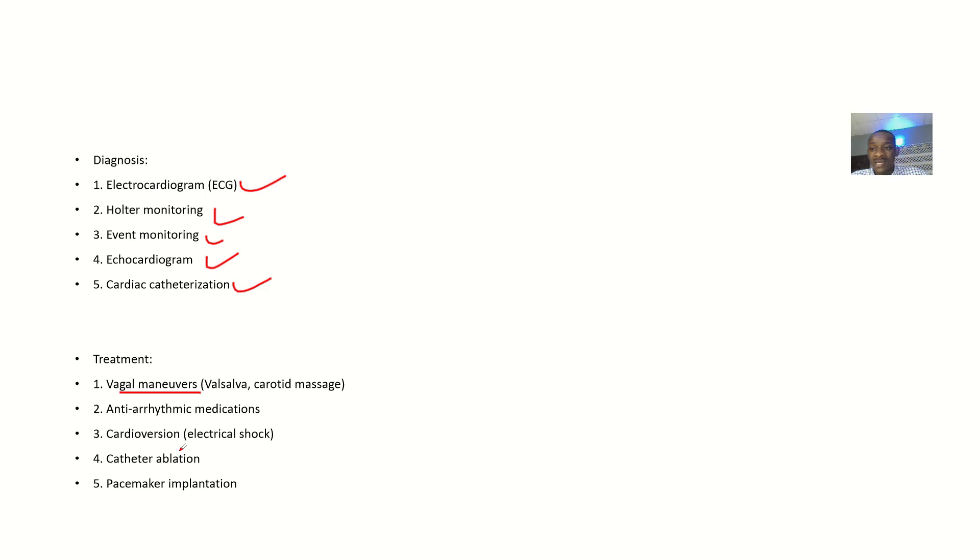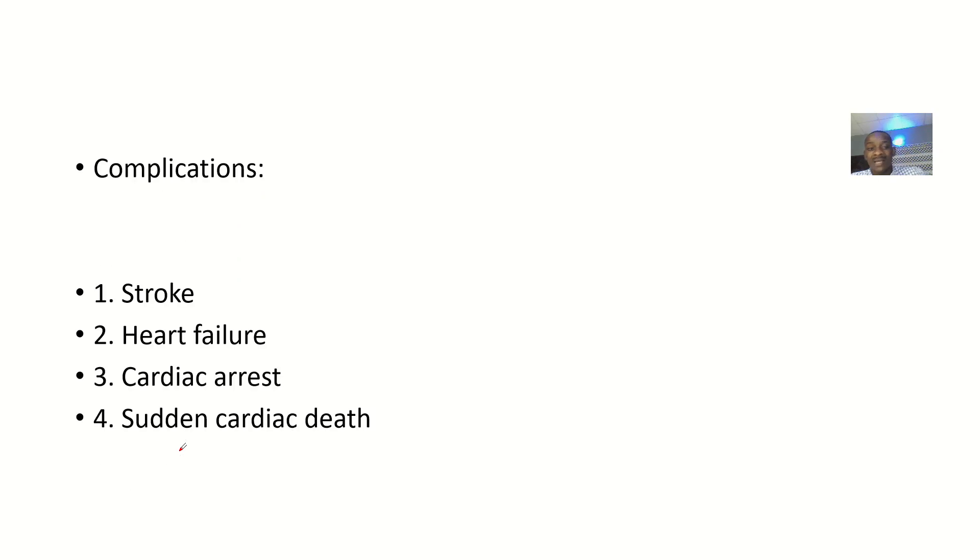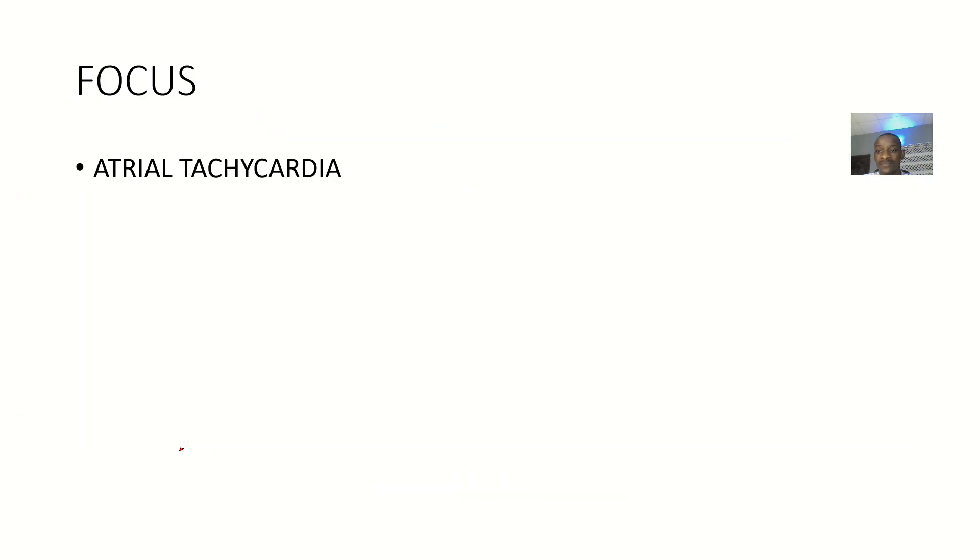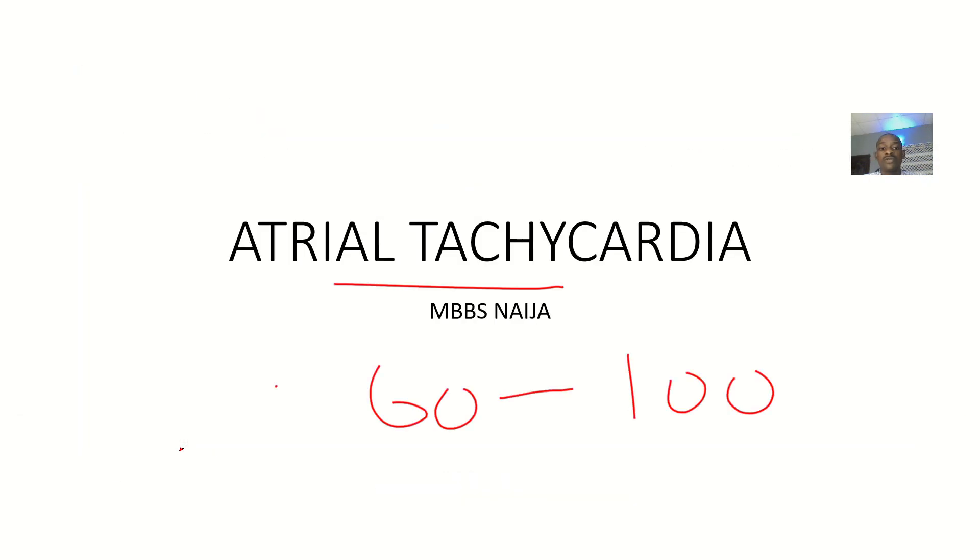Complications: This could result in stroke, heart failure, cardiac arrest, and sudden cardiac death. That's it for atrial tachycardia.